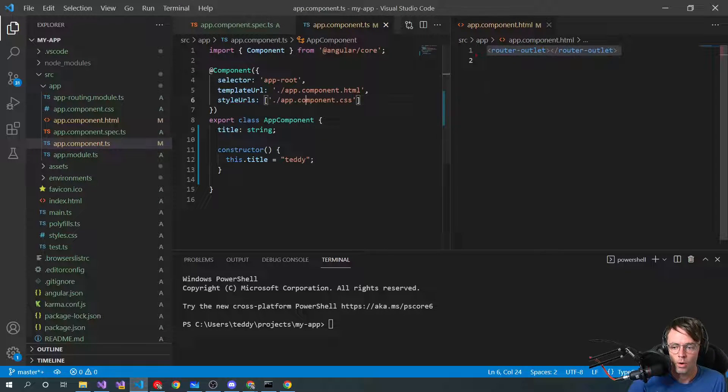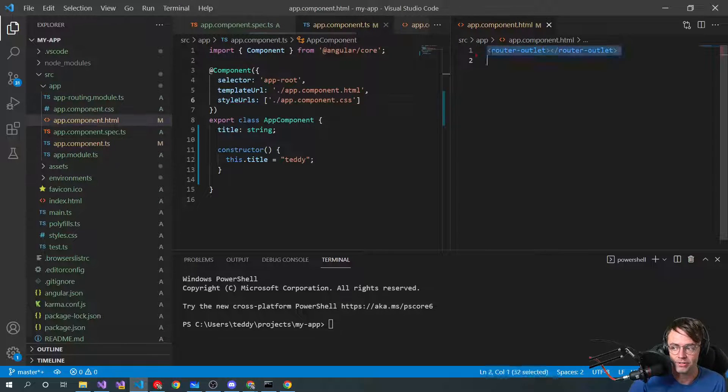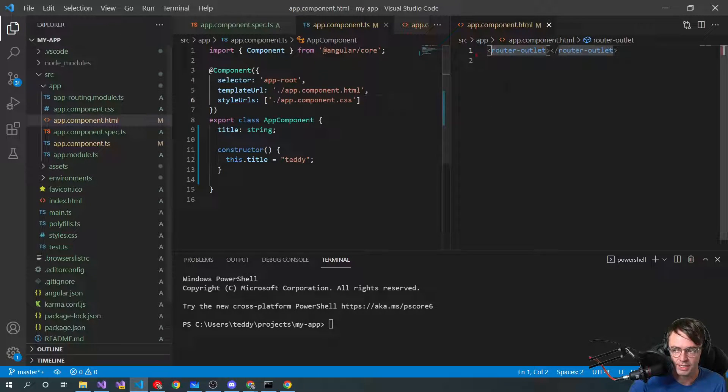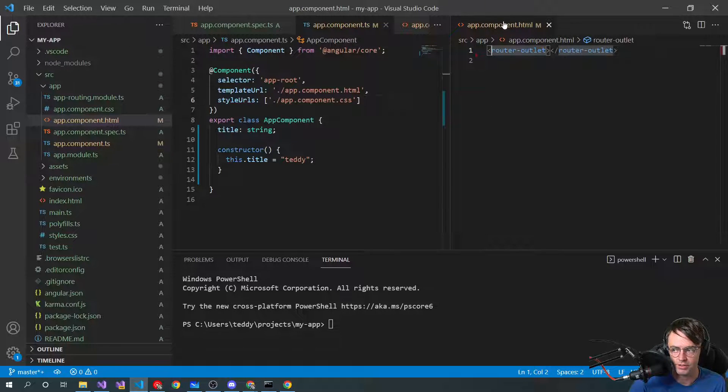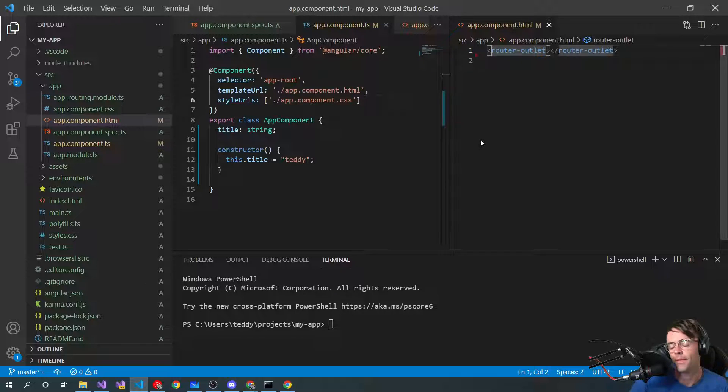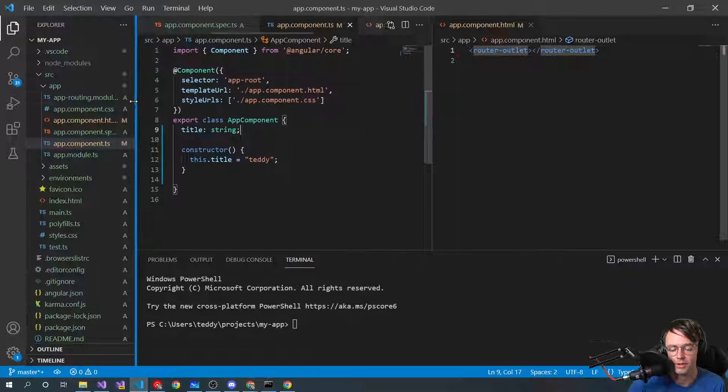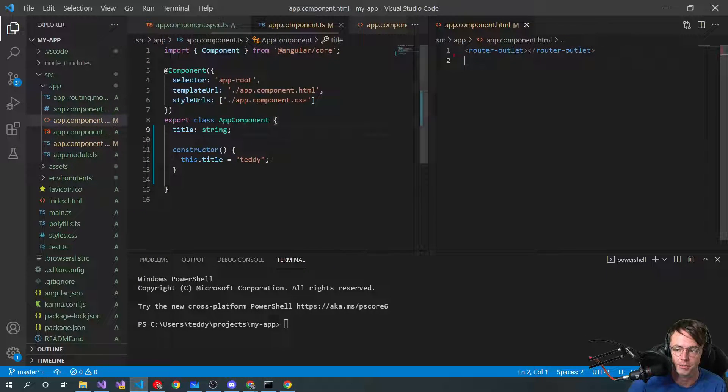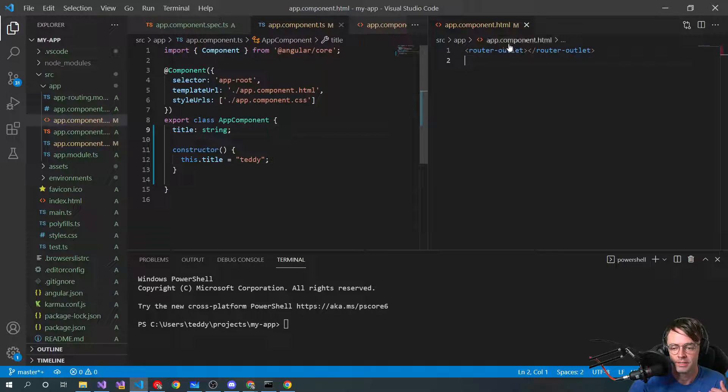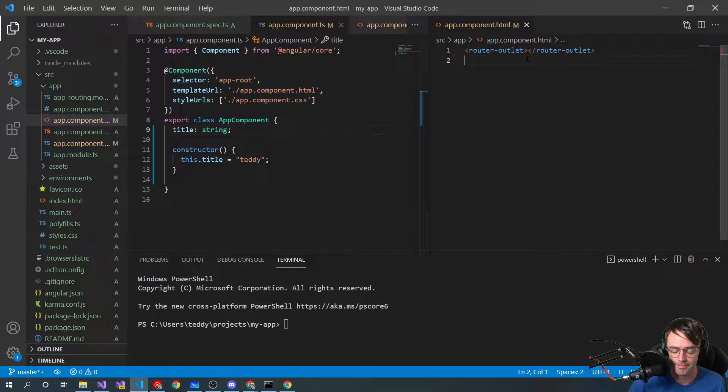So how do we actually get this on the web page? And what I've done over here is I've went over into my app component.html, and I've split it in two so that we can see what's going on here better, and we can actually see both of them at the exact same time.